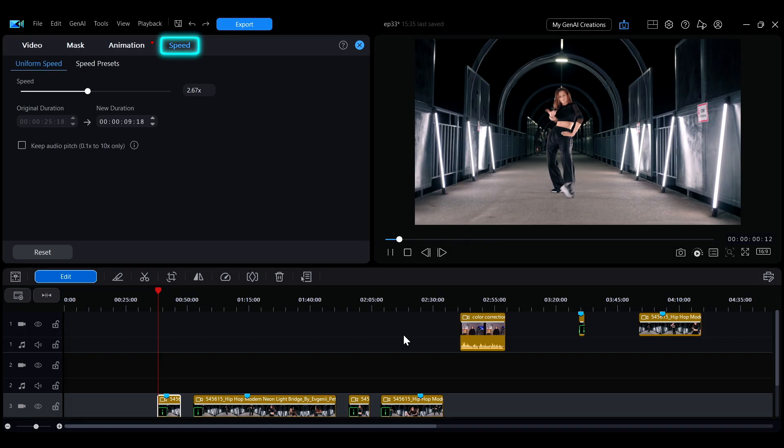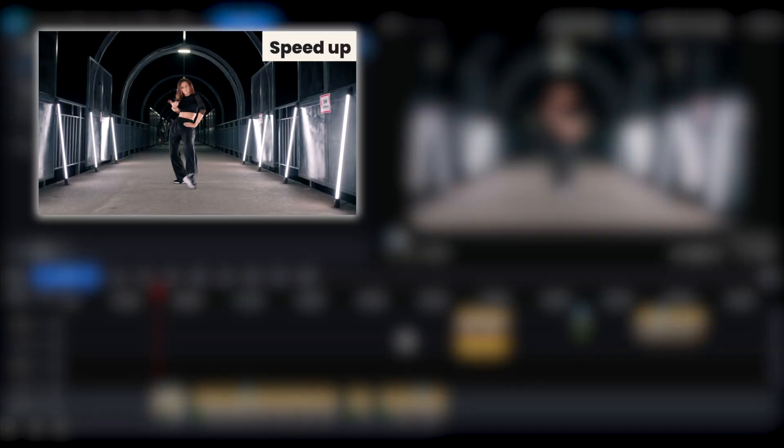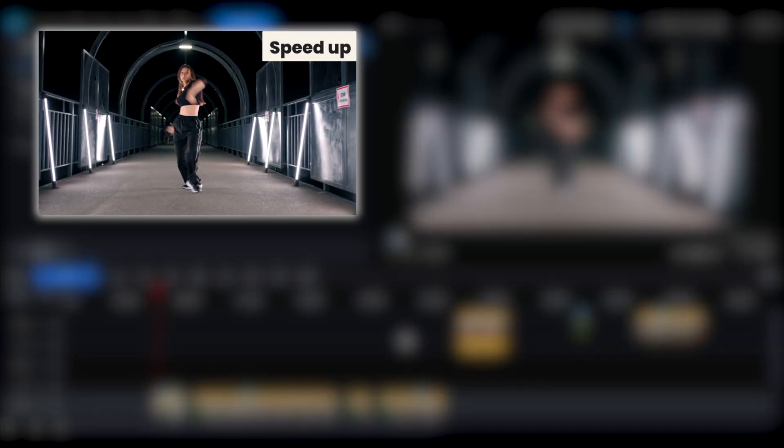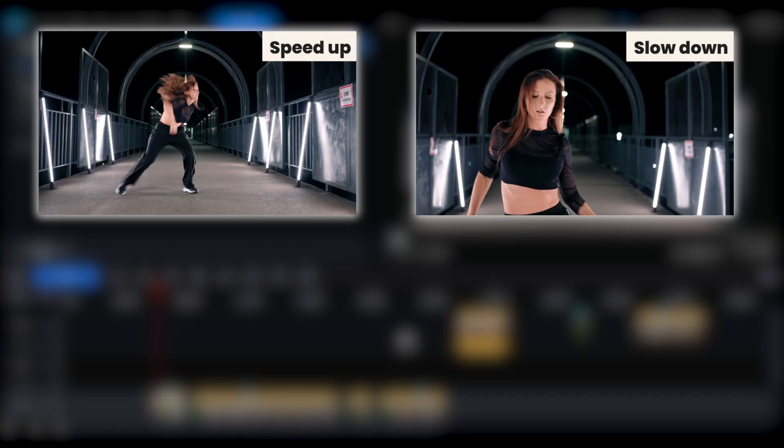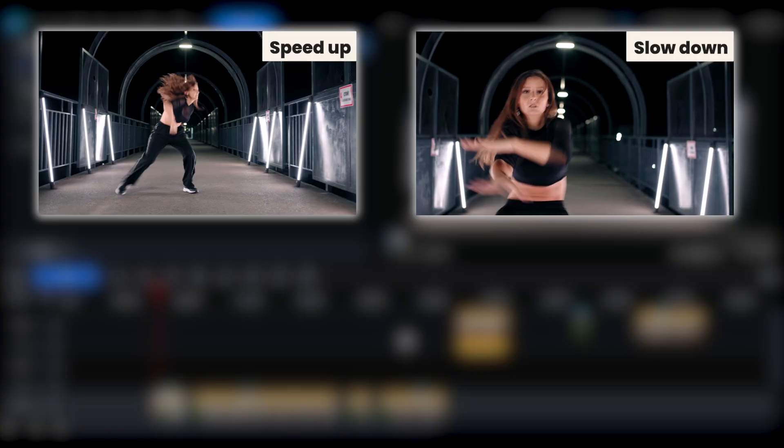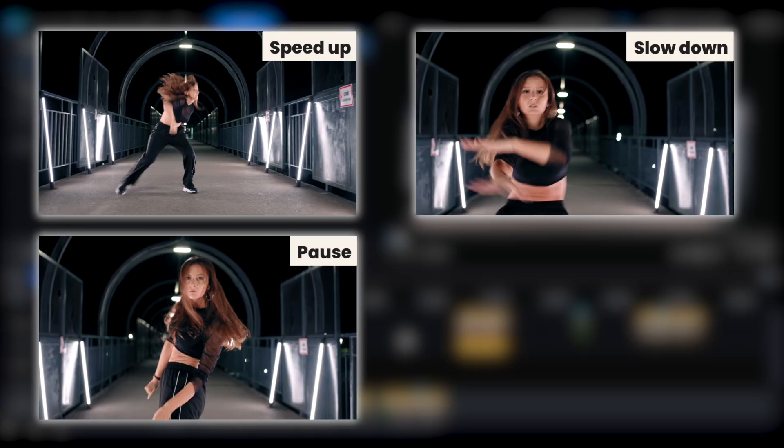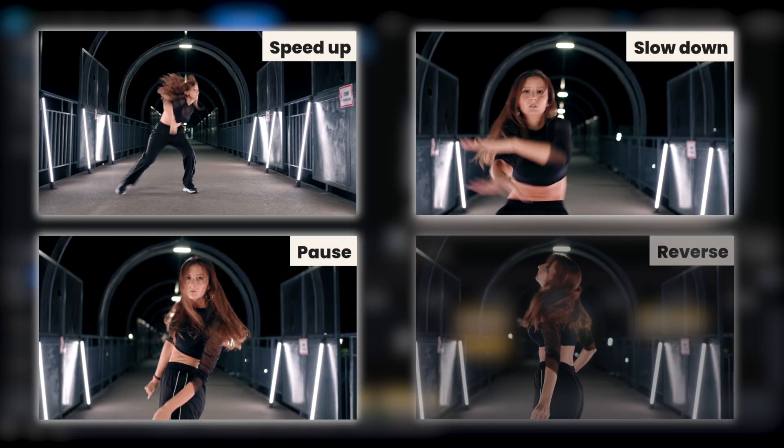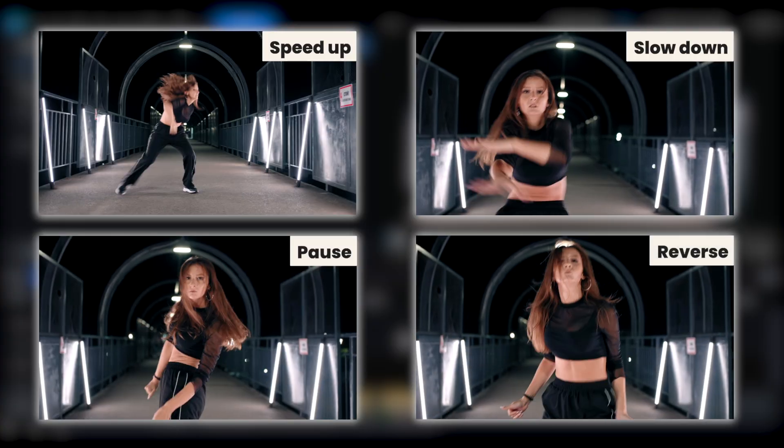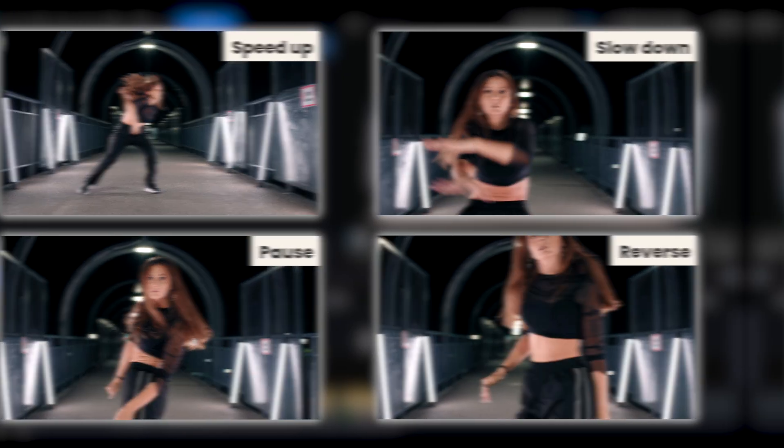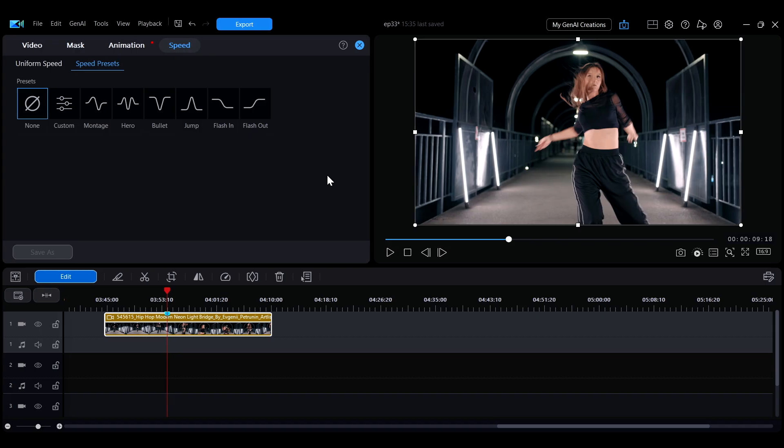This video will show you how to adjust your video speed, including speeding up, slowing down, pausing, and even reversing clips. The most intuitive way to change video speed is directly on the timeline.